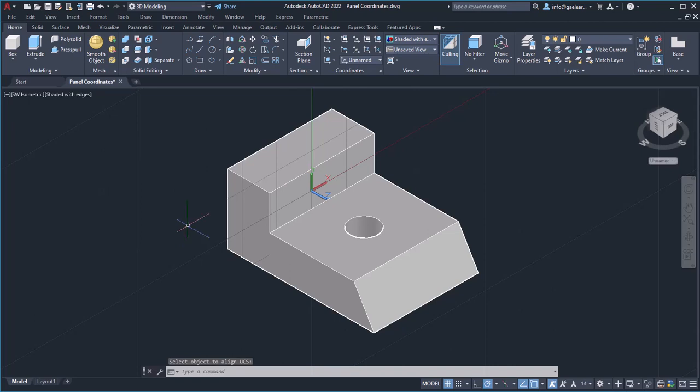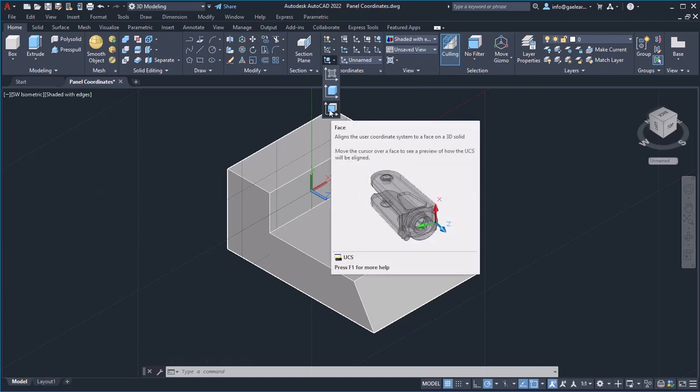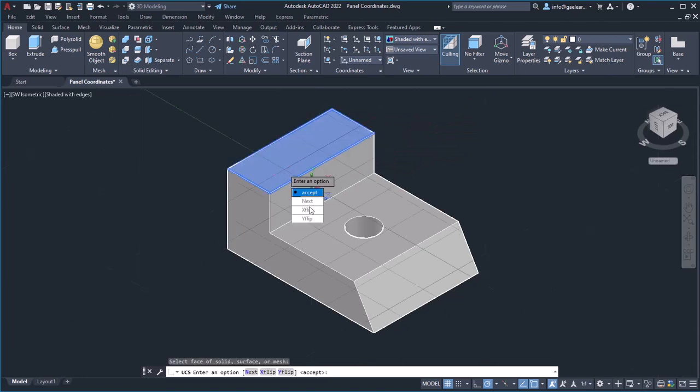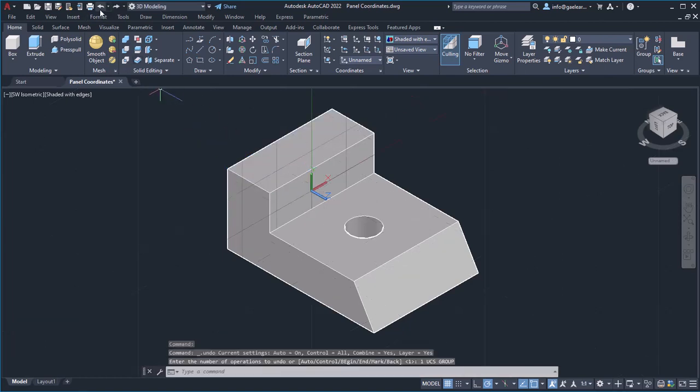The last option is the face option, which aligns the UCS to a face on a 3D solid object. I will click on the face I want and notice how the UCS is placed on it. At this point, I will click undo to restore the UCS.